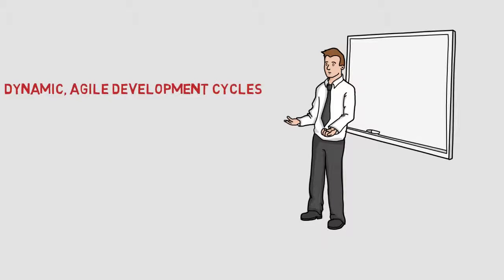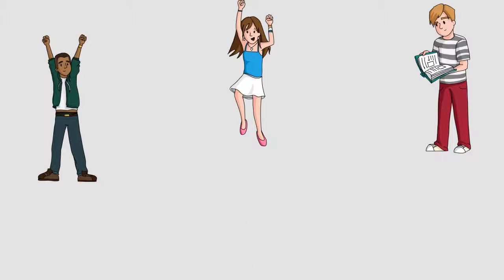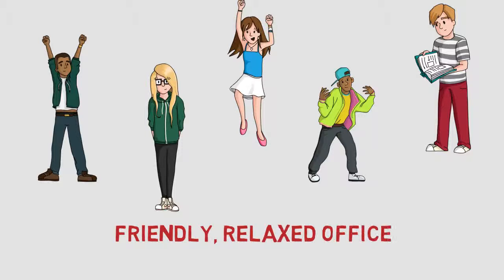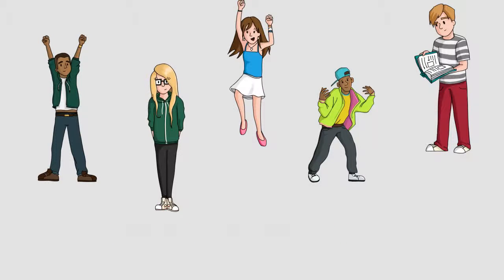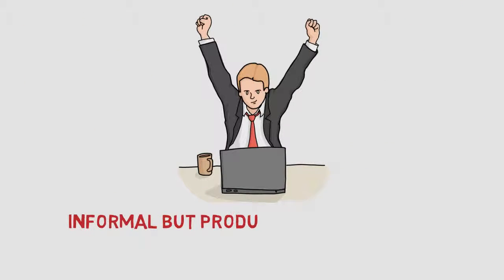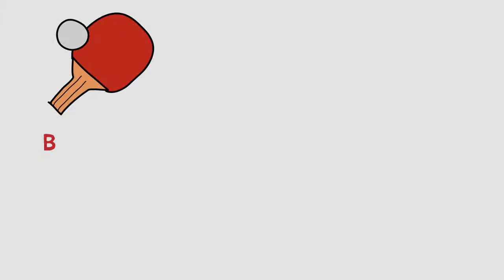Dynamic agile development cycles. A friendly relaxed office atmosphere. People from all cultures. An informal but productive environment. Break time ping pong tournaments.